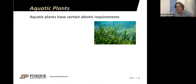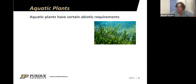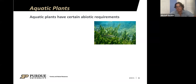Aquatic plants have requirements pretty similar to terrestrial plants, and it's important to understand these because we can utilize this information in our management. If we know that plants need certain things to grow, we can try to reduce or restrict some of those things to minimize growth if we have too much. Alternatively, if we want to promote growth, we can try to maximize some of these characteristics.